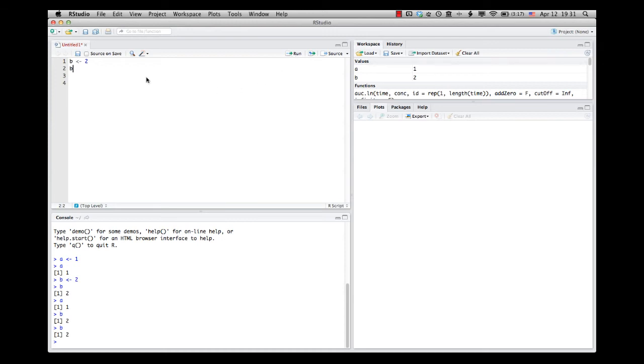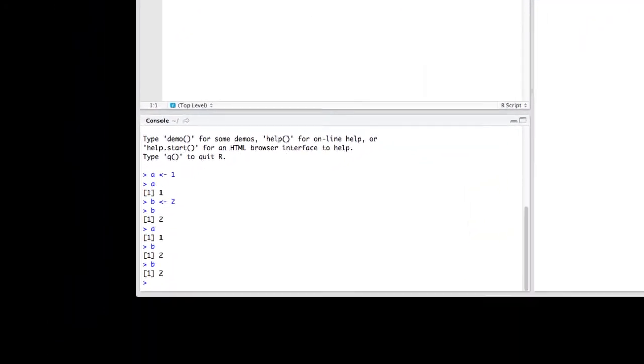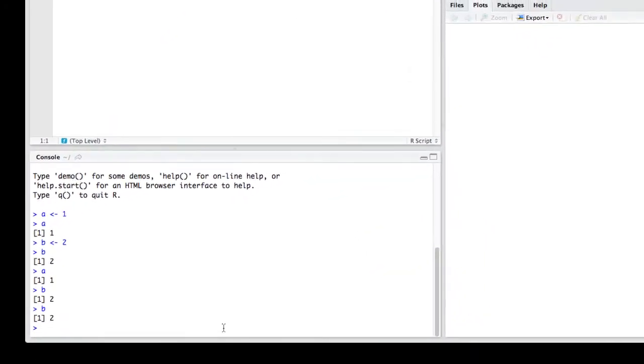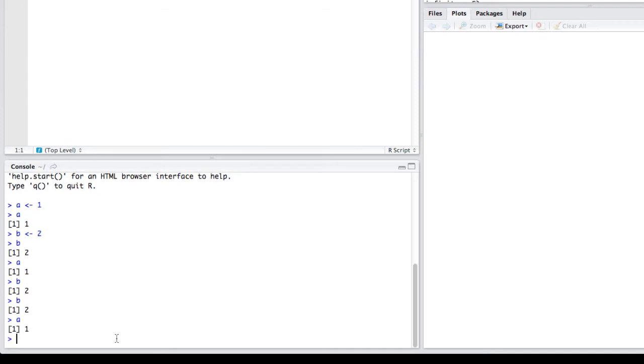Now obviously for a simple example like this, you don't need to have a script. But we can do things that are more complicated. I'm going to erase these things now. Now, just because I erased it from the script doesn't mean it isn't gone from R. I still can type A or B.